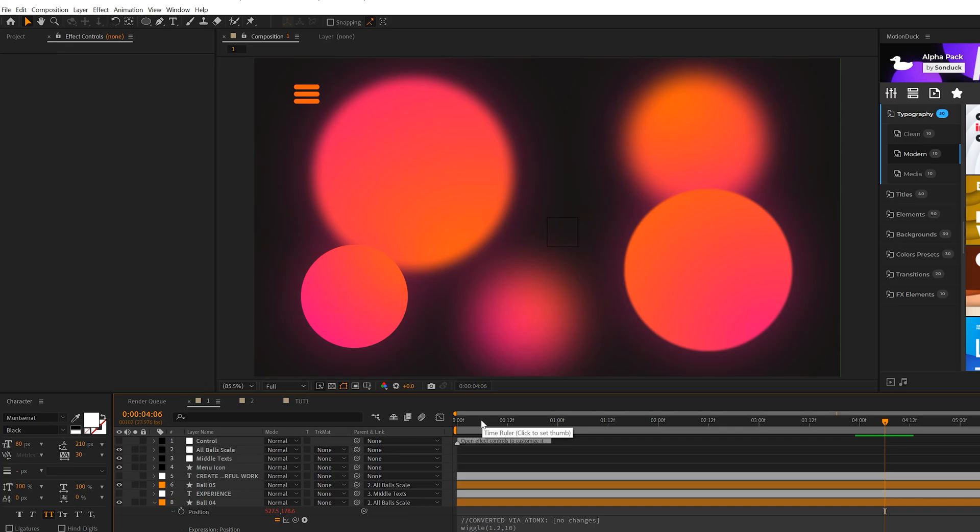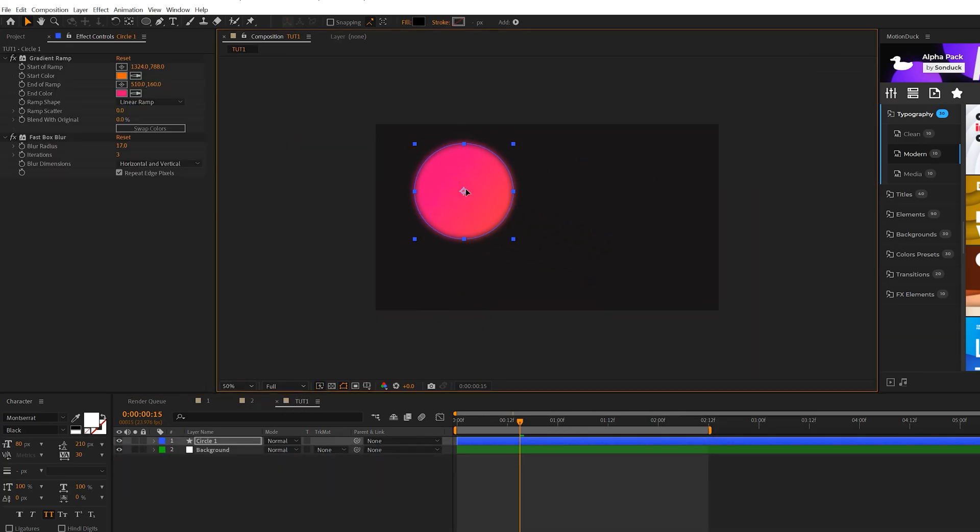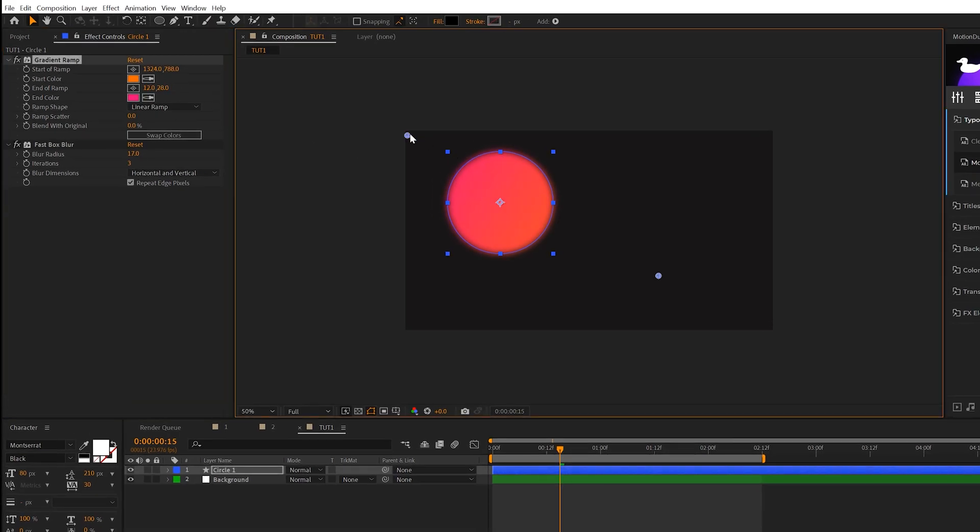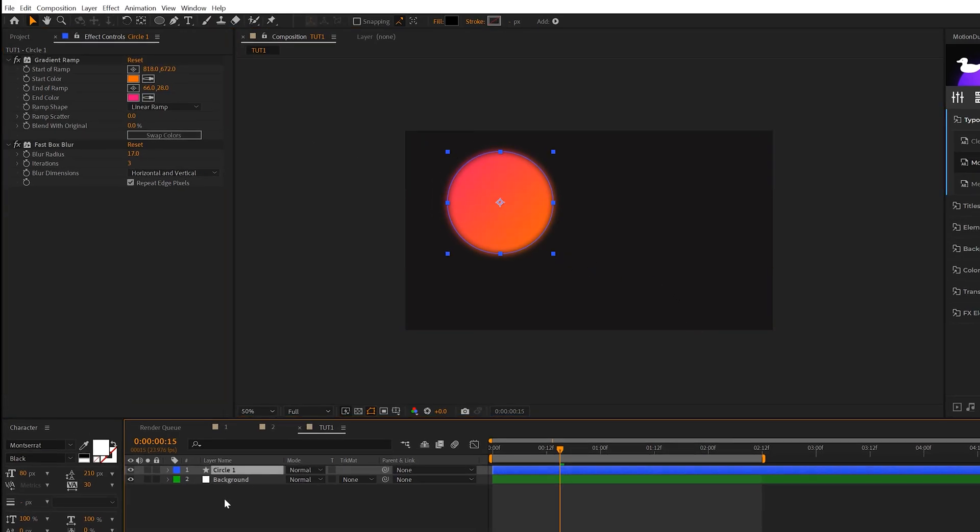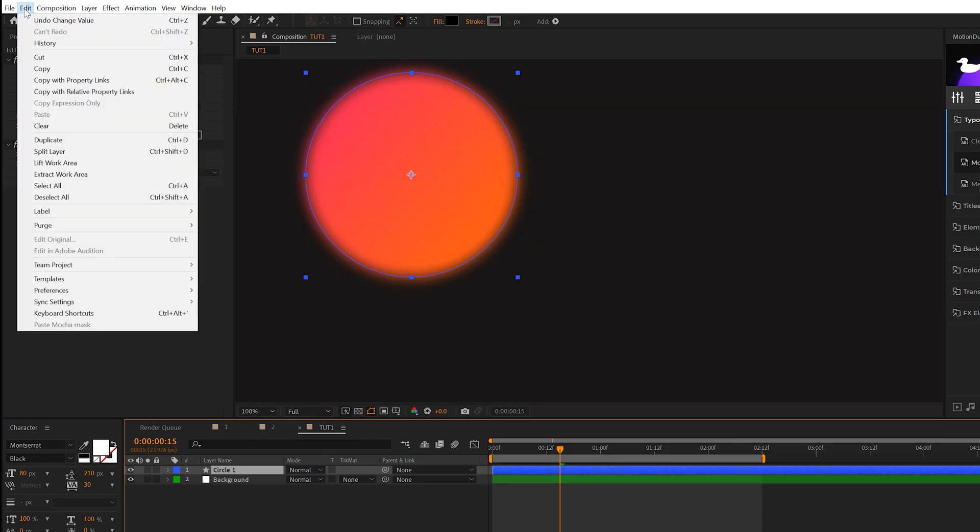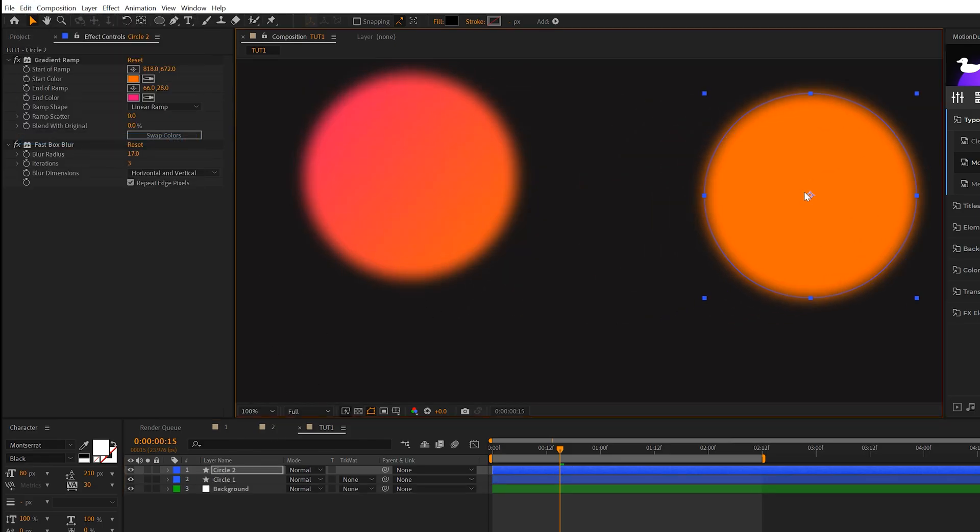So now all we need to do is take that circle and duplicate it a few times. So we'll take our circle and we'll just move it around our composition. One thing you may need to do is just adjust the gradient ramp anchor points as you move it. So just quickly do that. And then we can take our circle layer, go to Edit, Duplicate, and we can move it around.